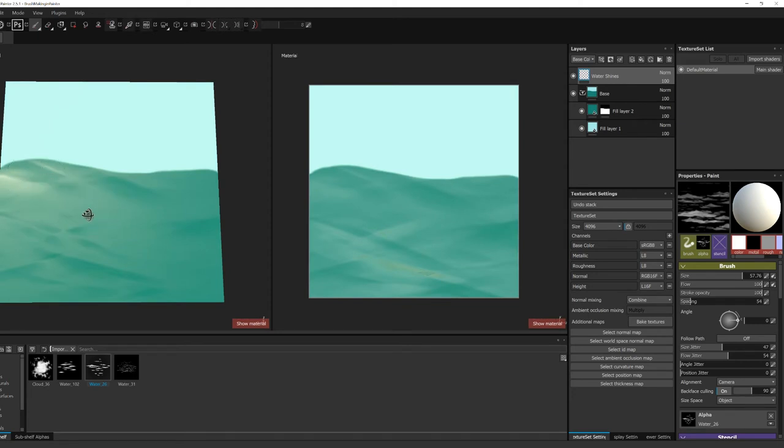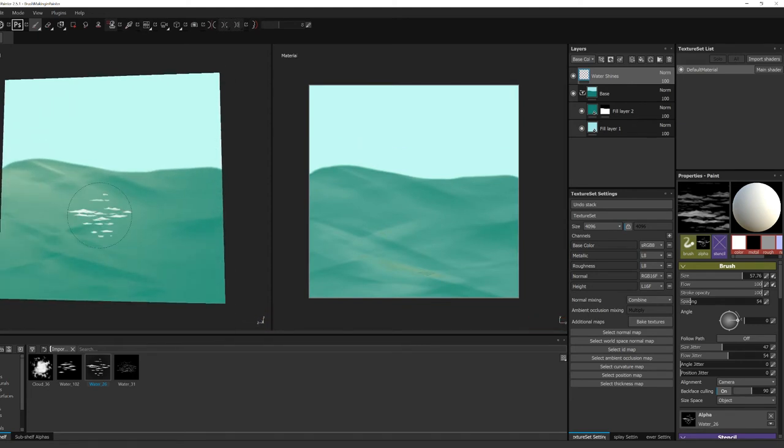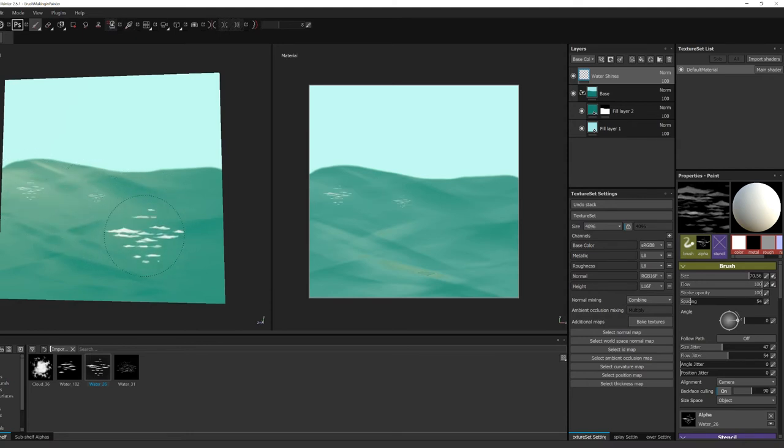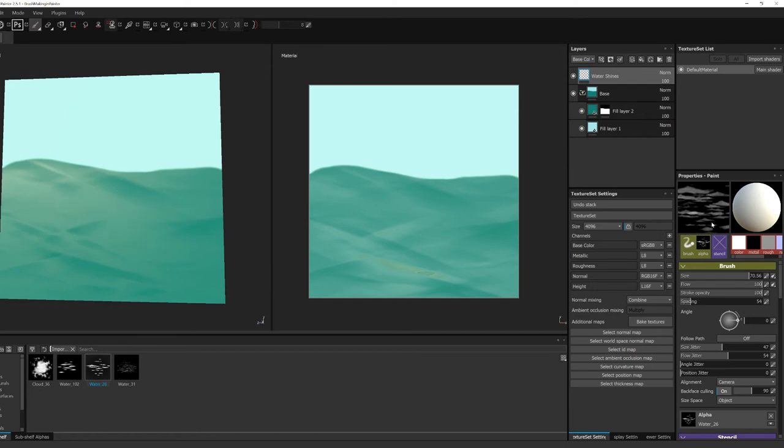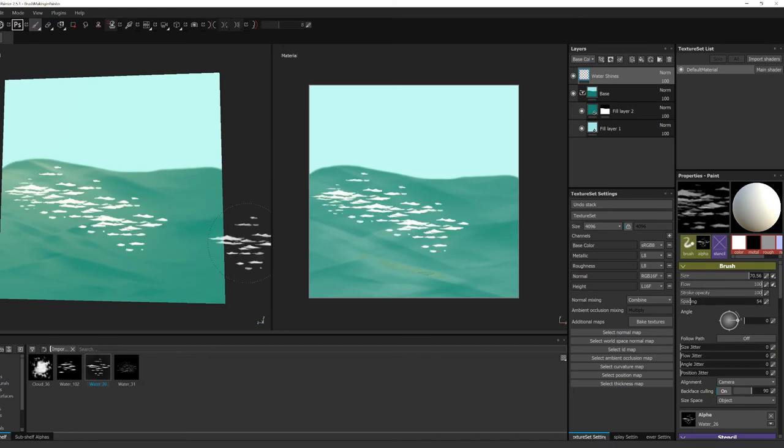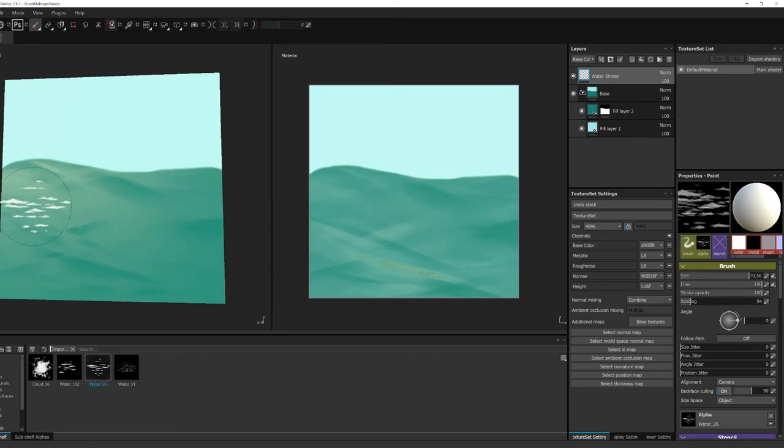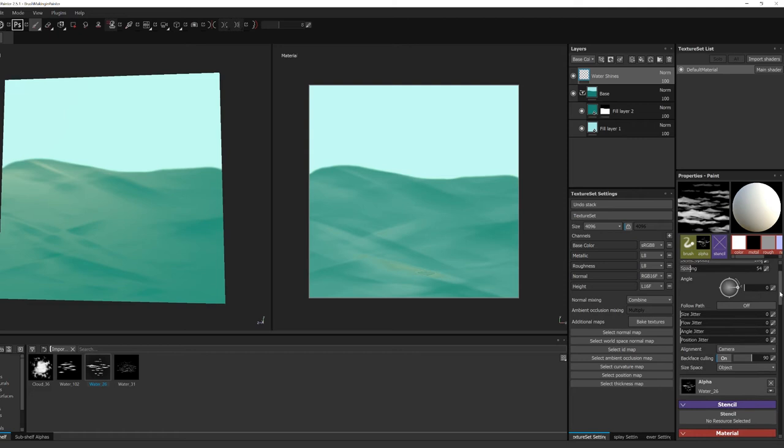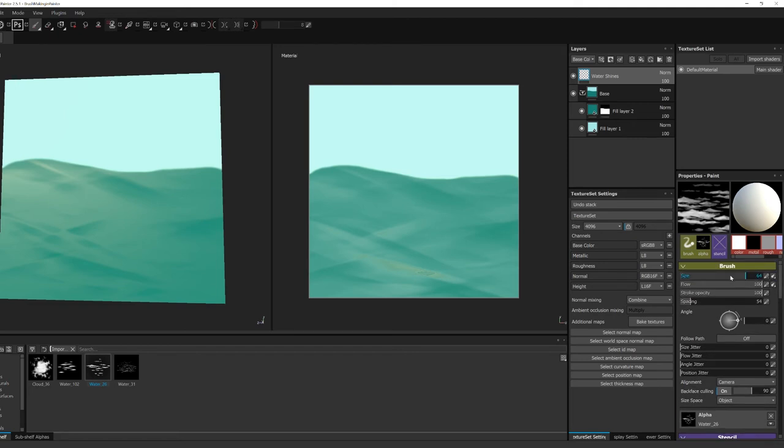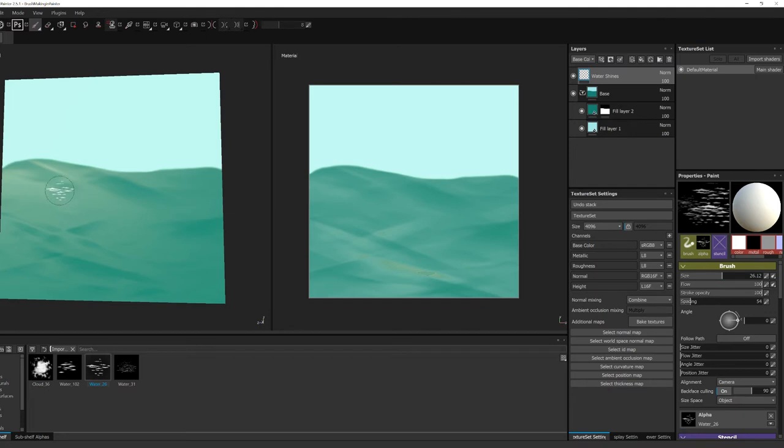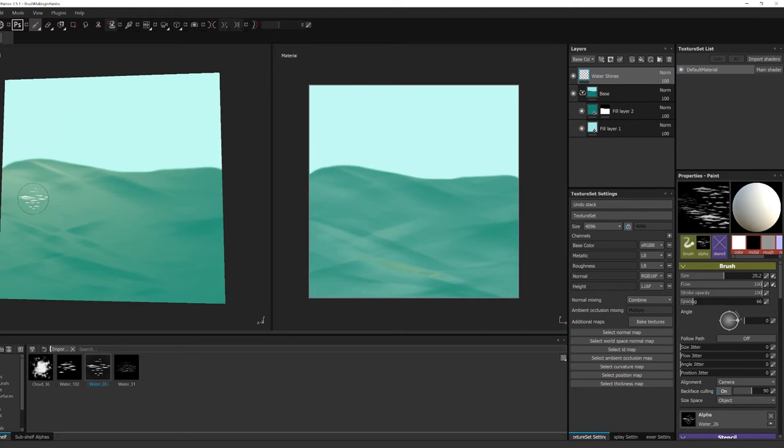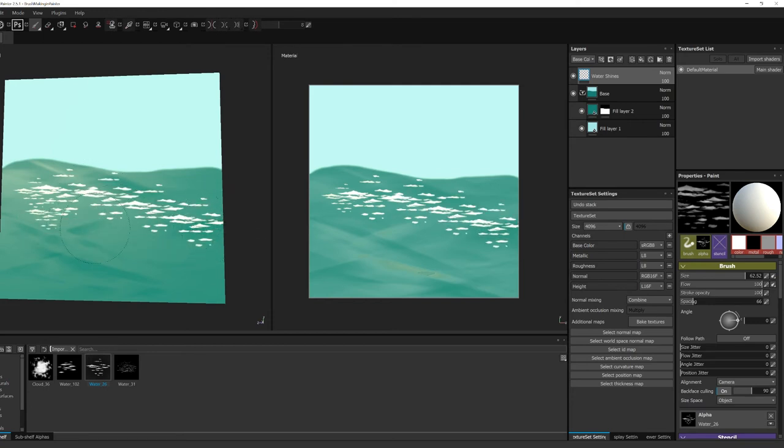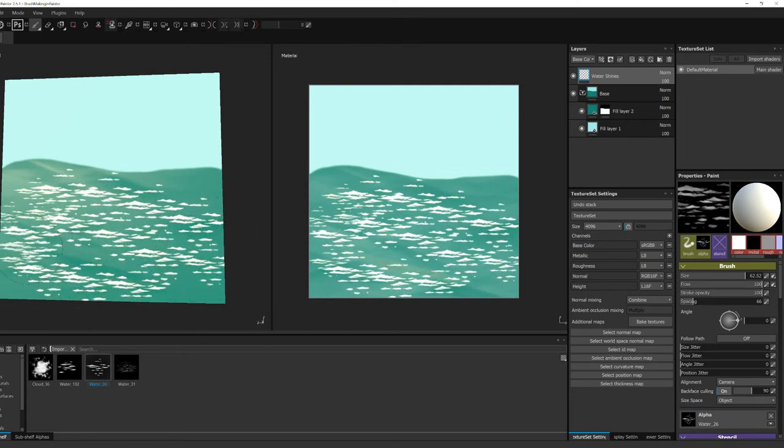And I'm gonna mess with the flow a little bit more. Just kind of tweaking the settings to what I would want them to be like. This looks better.